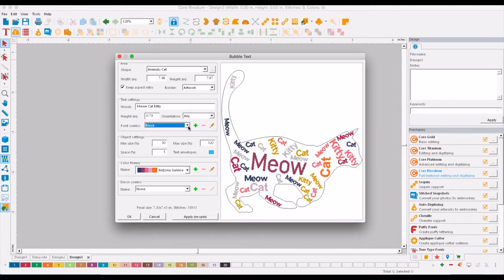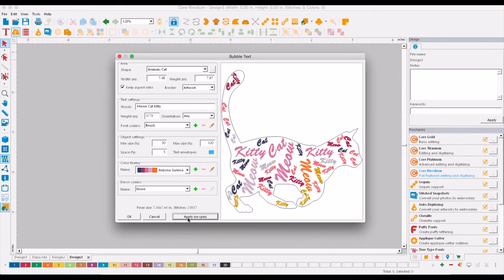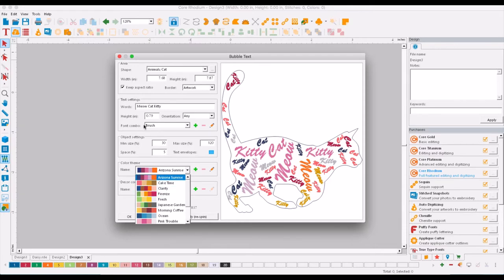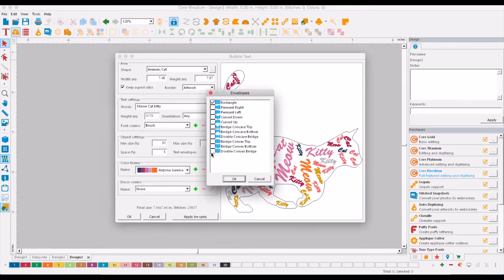You can choose from two font combinations: we have block and brush, and you can choose from different color combinations. These are just for reference; obviously you would set your colors to whatever you have on your machine. You can choose text envelopes also.